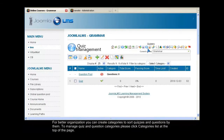For better organization, you can create categories to sort quizzes and questions by them. To manage quiz and question categories, please click Categories List at the top of the page.